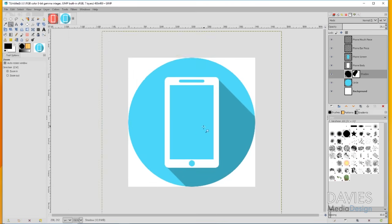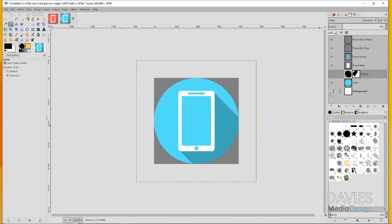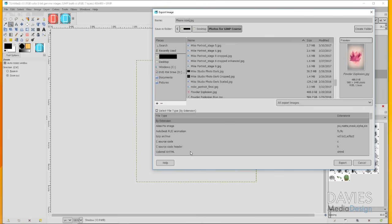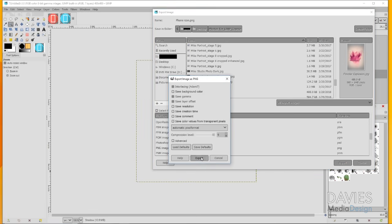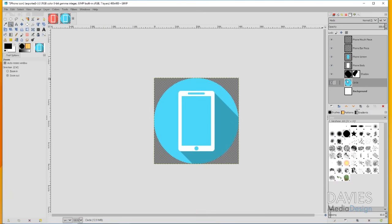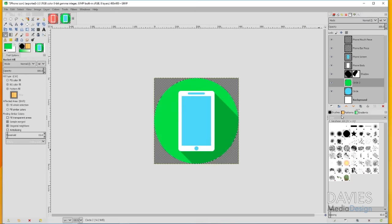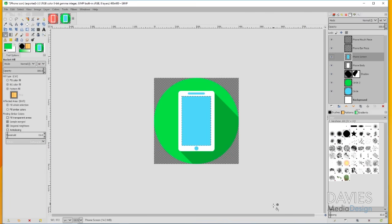I'll grab the zoom tool and zoom out to see what our icon looks like from afar. To save this icon without a background, go ahead and hide the background layer, then go to File > Export As, change the name to 'phone icon,' and select file type by extension — choose PNG. That ensures it saves for the web without a background. If you want to create multiple color versions, right-click the circle layer and go to Add Alpha to Selection, create a new layer like 'circle 2,' and fill it with a different color. You can do the same with the screen and earpiece layers.